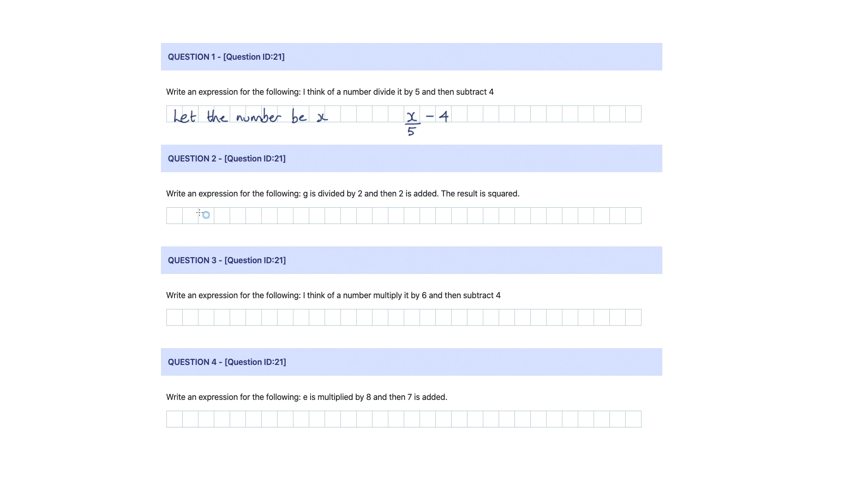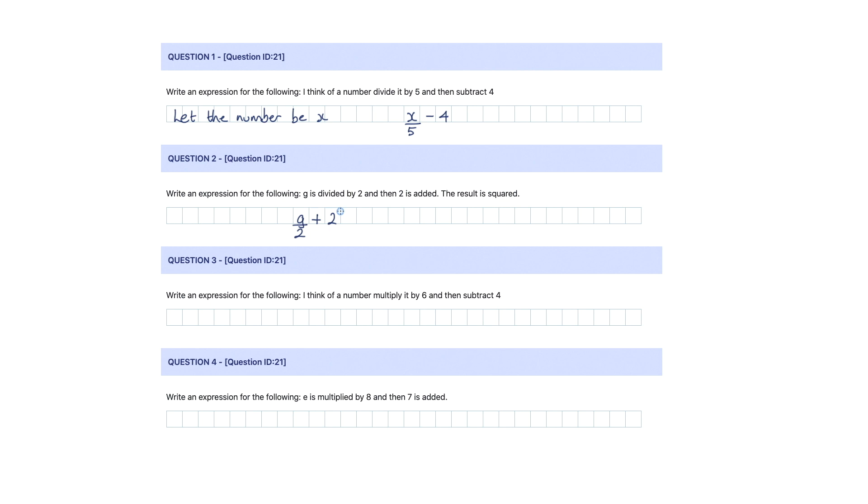For question two, write an expression for the following: g is divided by two. This time we don't need to say let the number be, because we're told it is g. So g is divided by two, and then two is added, so plus two. Then it says the result is squared. So in brackets we pop that, and we square it.